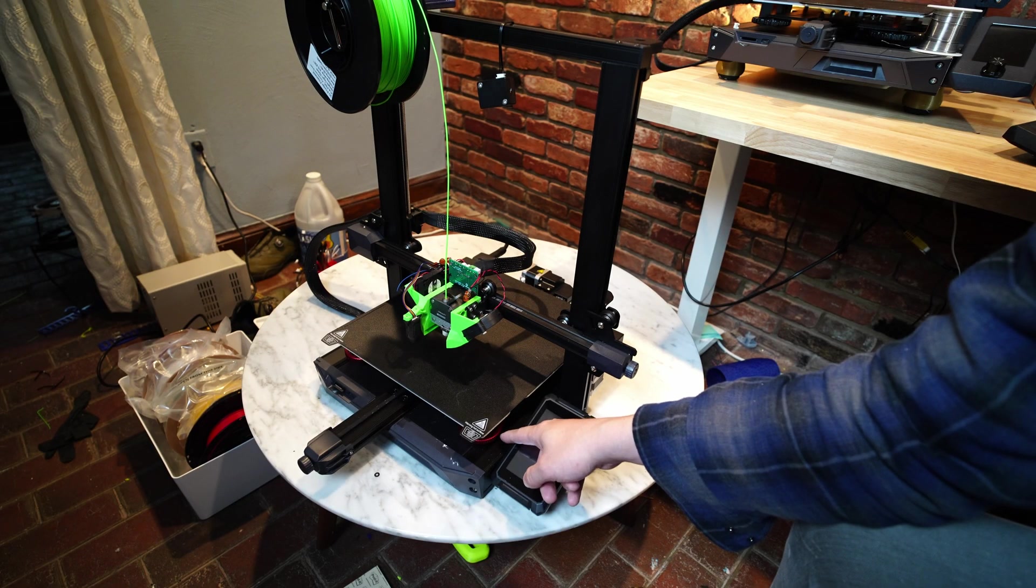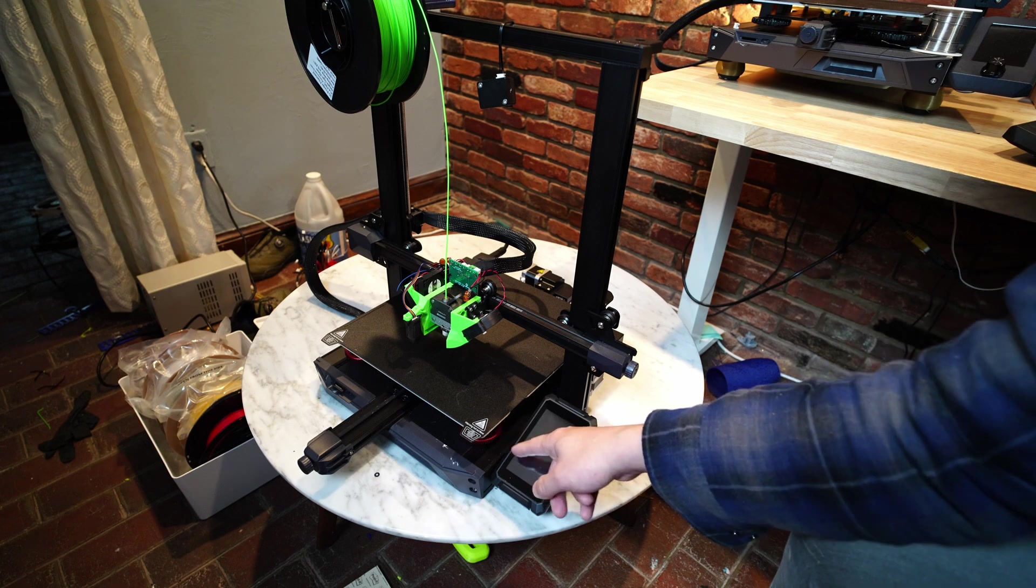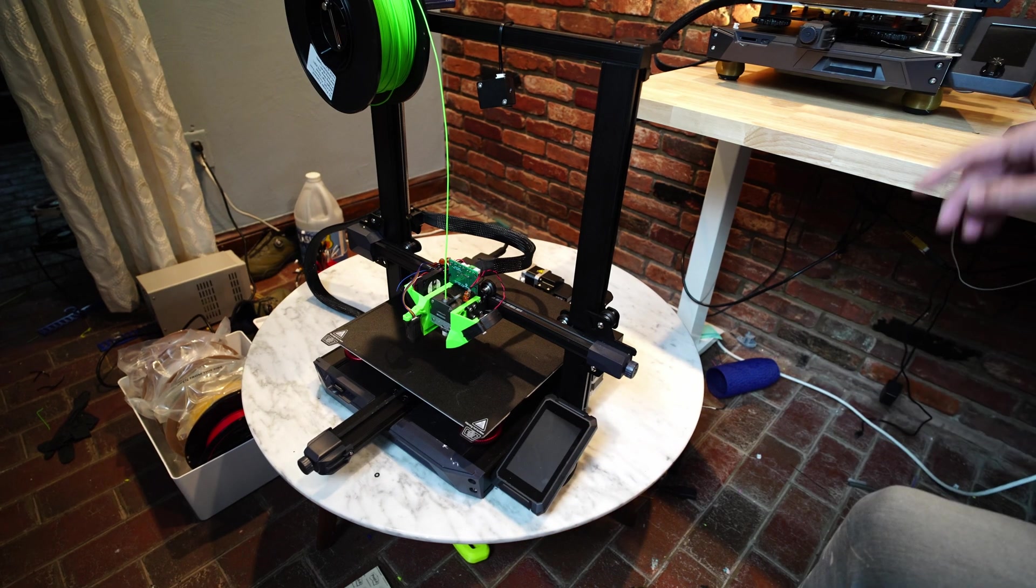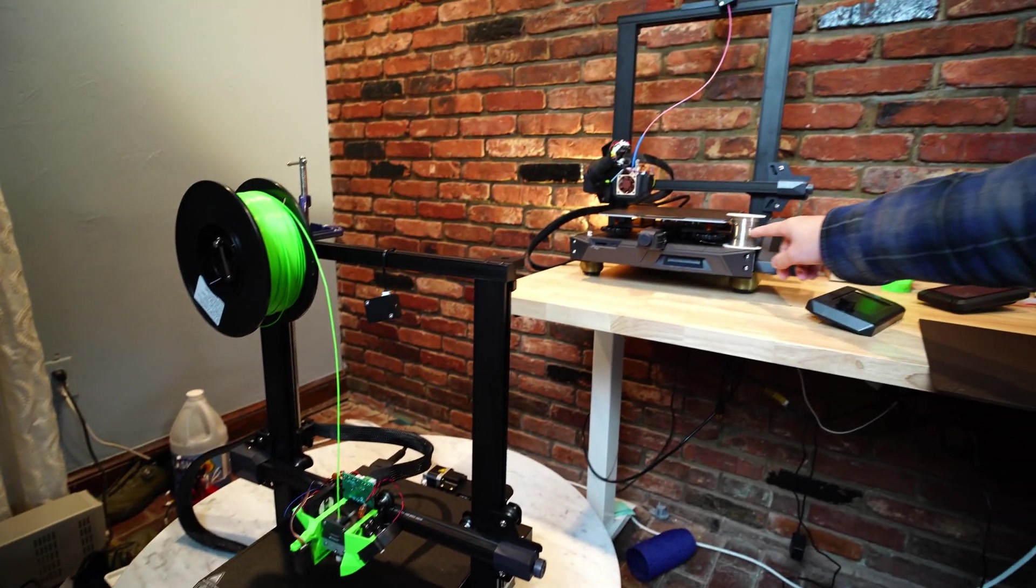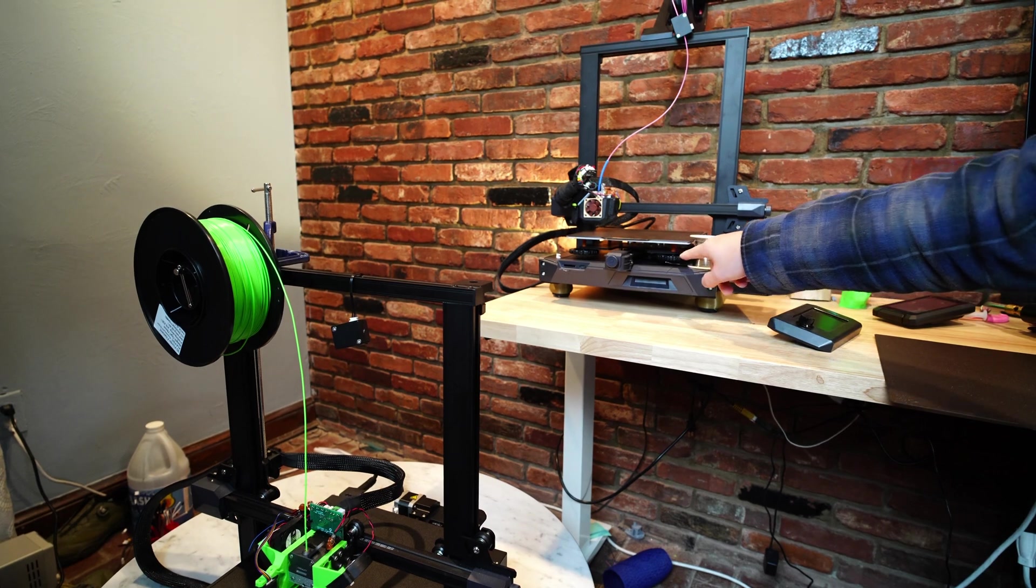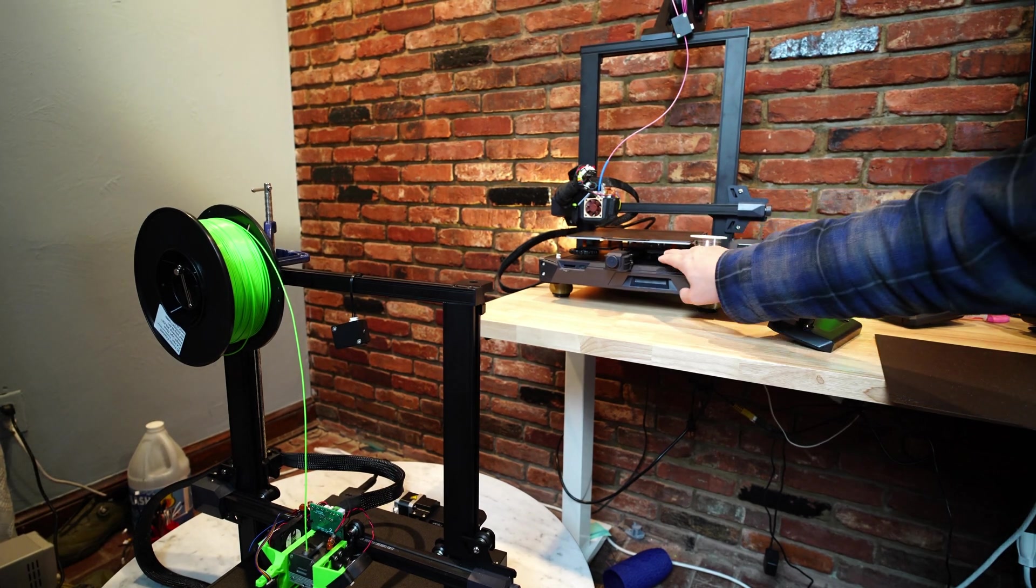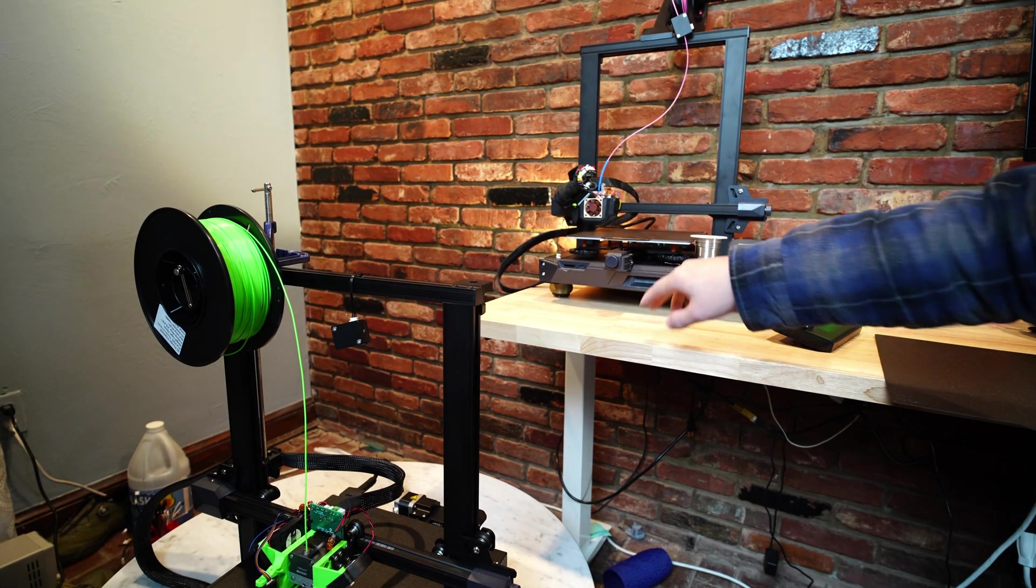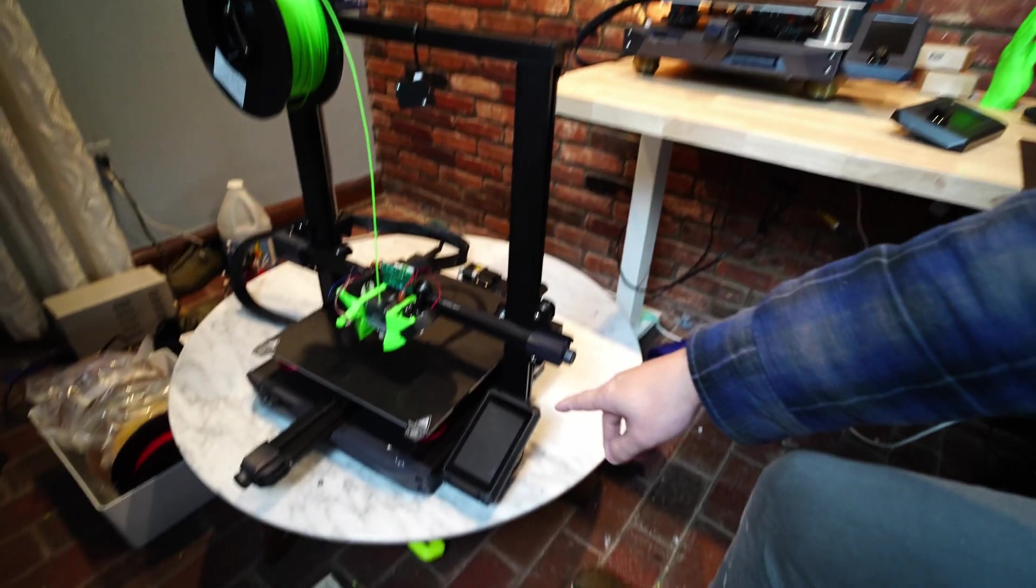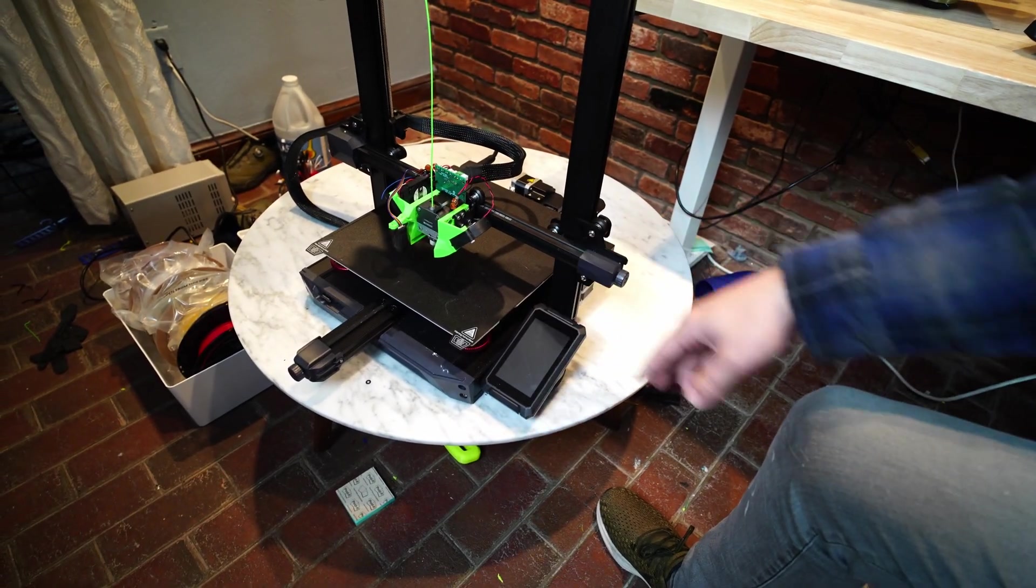Also the Ender 3 S1 Plus has these red anodized aluminum bed leveling knobs compared to the Ender 3 S1, which just has regular plastic ones. I prefer the plastic ones because these red knobs add extra weight that's kind of unnecessary.